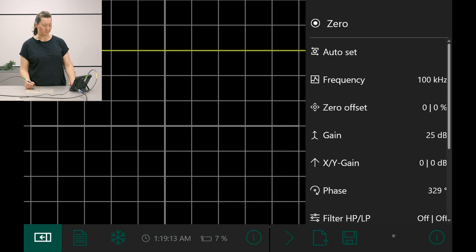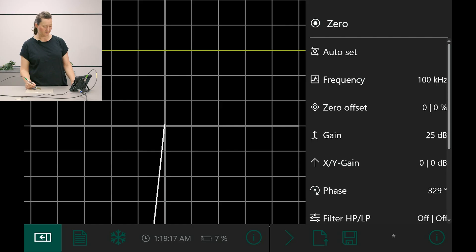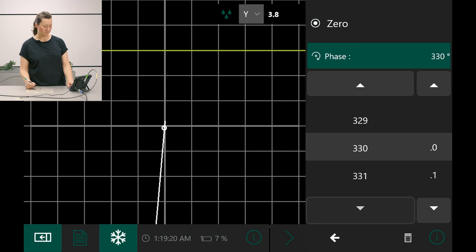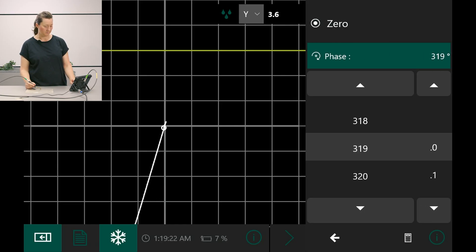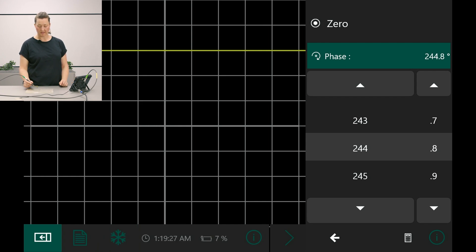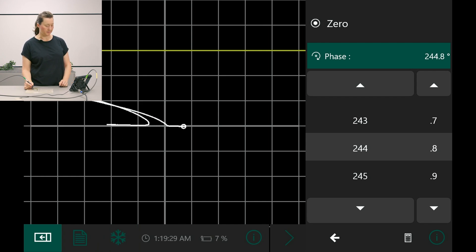I adjust the phase and have a look at the signal height.